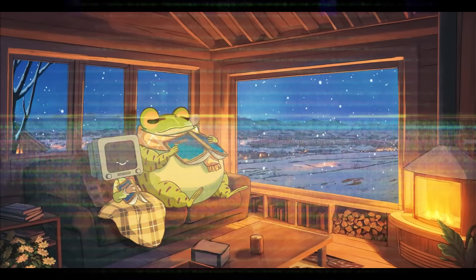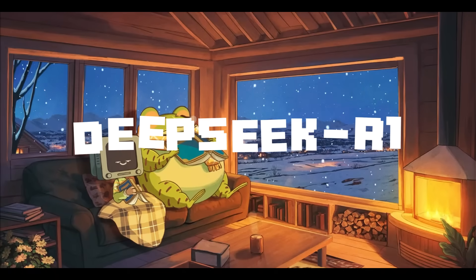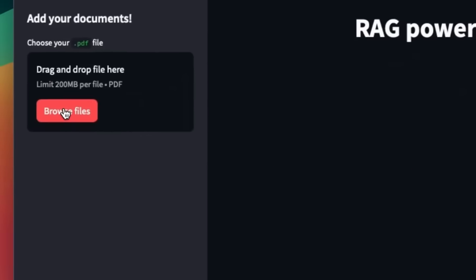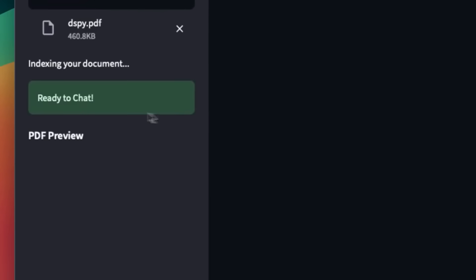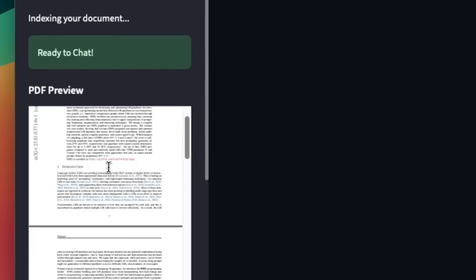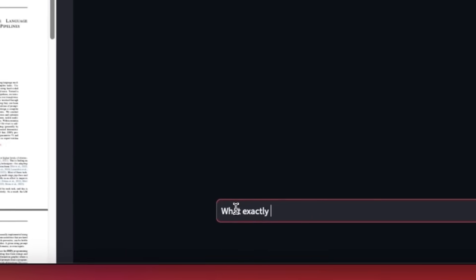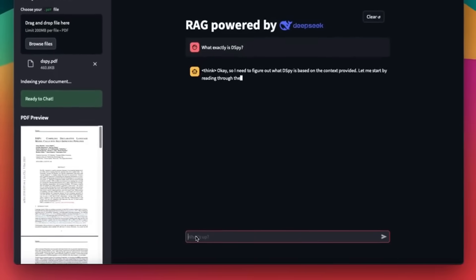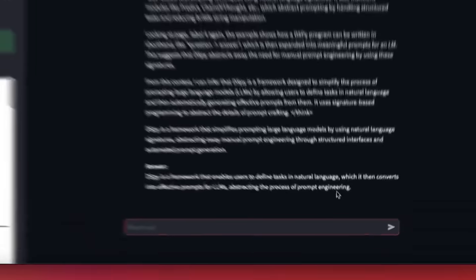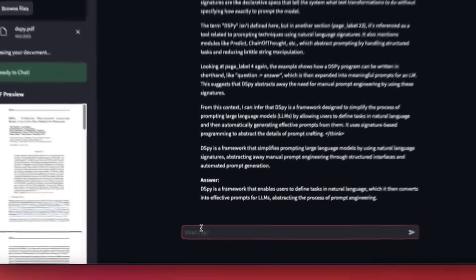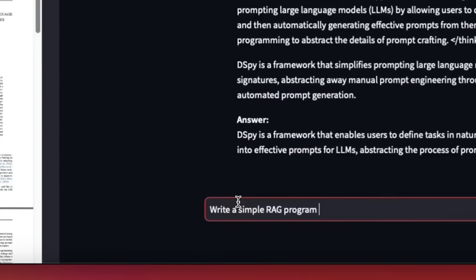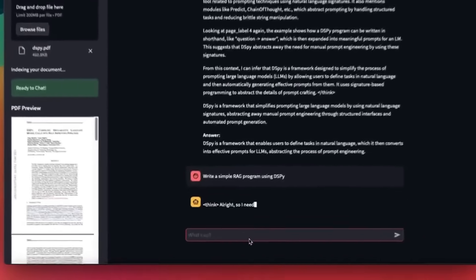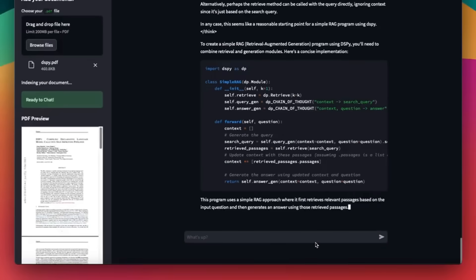Lastly, we're going to be using the DeepSeek R1 model, which is a new open source reasoning-focused large language model. It achieves performance comparable to OpenAI's O1 model, and can even outpace GPT-4 Omni and Claude 3.5 Sonnet on almost every benchmark. By combining all three of these tools, we're going to be able to efficiently and effectively web scrape anything.